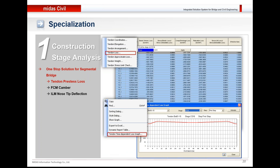The tendon time-dependent loss graph can be obtained easily after performing the analysis. Losses are provided in tabular format as well as in graphical format, and these losses are for creep, shrinkage, elastic deformation, and relaxation.